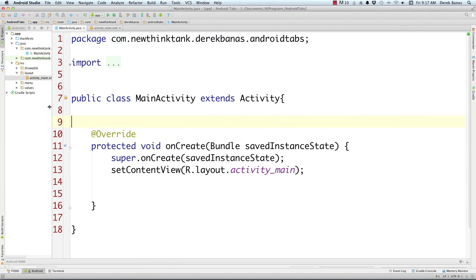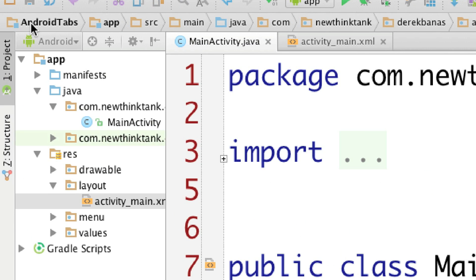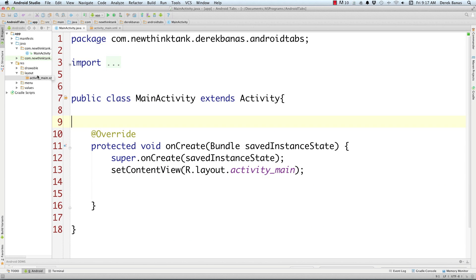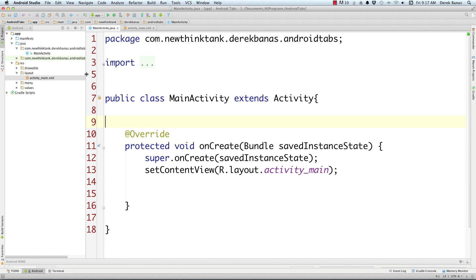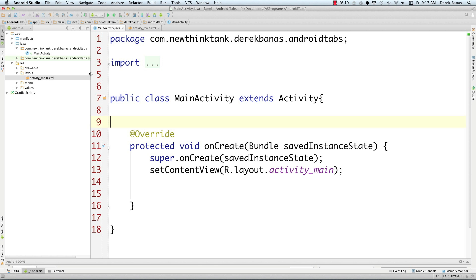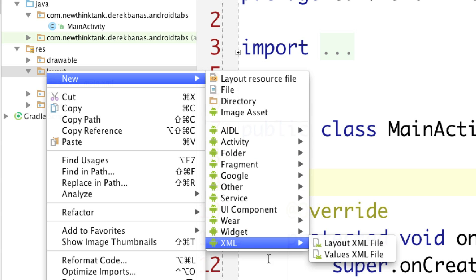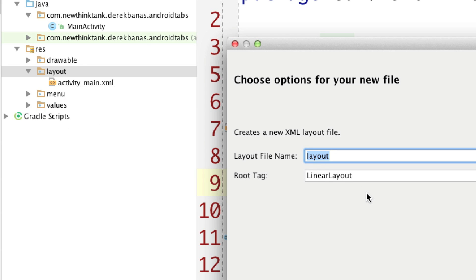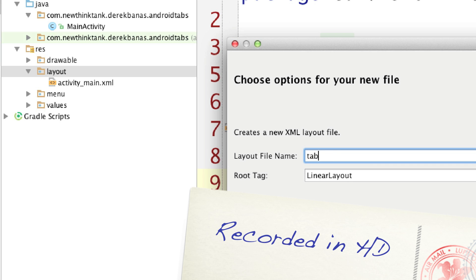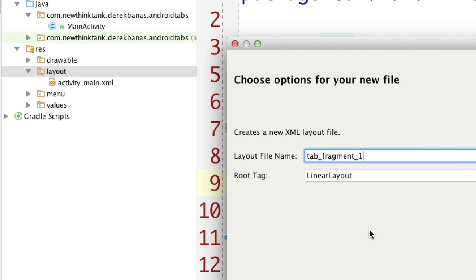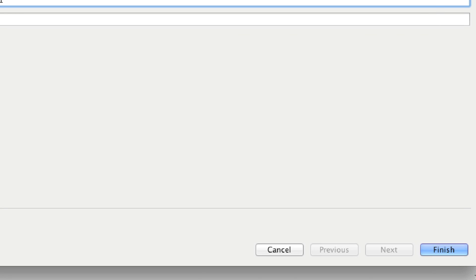So you saw the finished application, and what we have right here is an application I called Android Tabs. Because we're going to be switching between fragments, we're going to have to create those fragments. First thing I'm going to do is come over here and create some layouts. I'm going to go New, XML, and it is an XML layout file. I'm going to call this first one Tab Fragment 1, and I'm just going to leave this as a linear layout and click Finish.